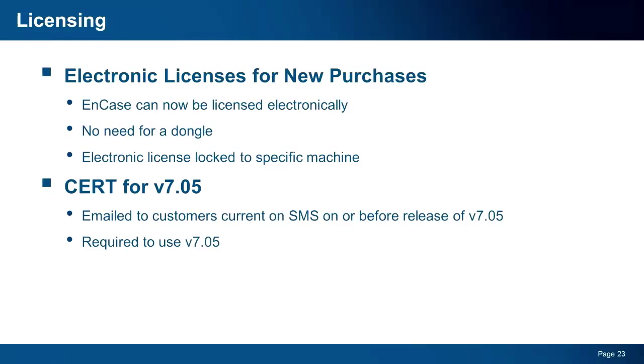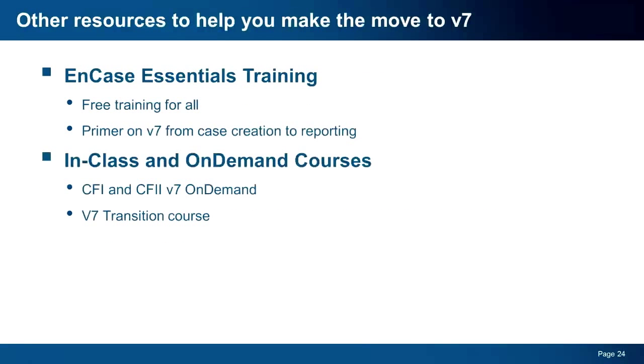As you can see, v7.05 is continuing the evolution of EnCase, providing more capabilities and features to make the investigation process as efficient as possible. Look for more information on these features on the Guidance Software website, as well as in the user documentation and release notes that will accompany the release.